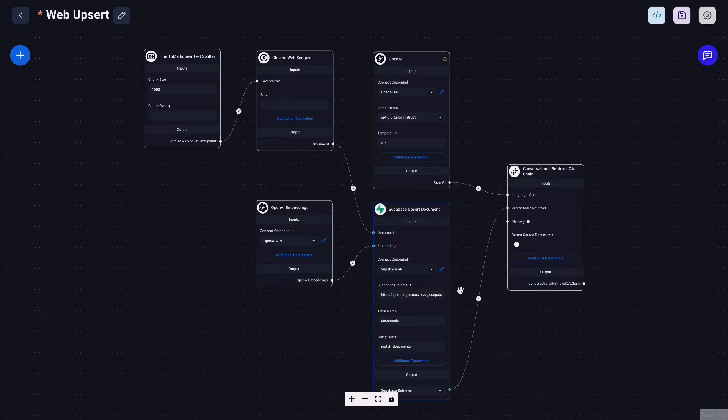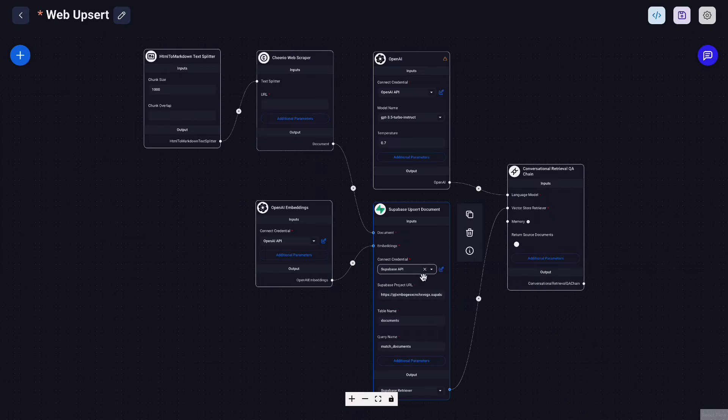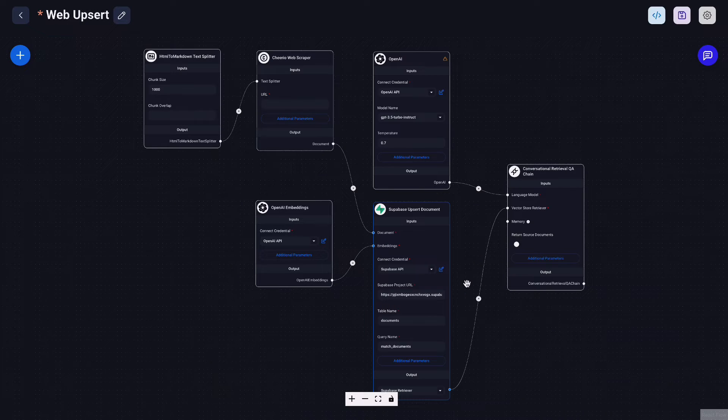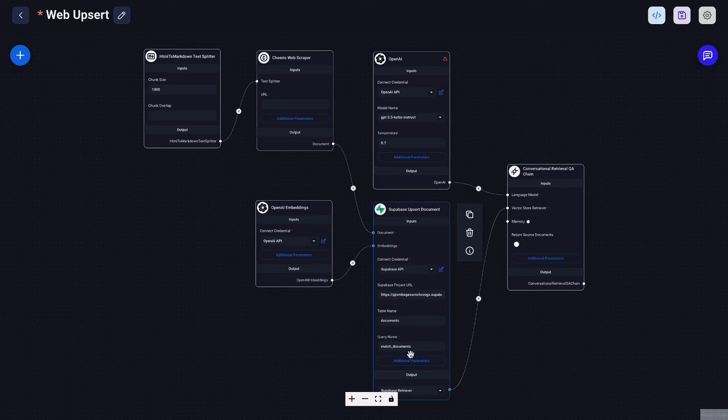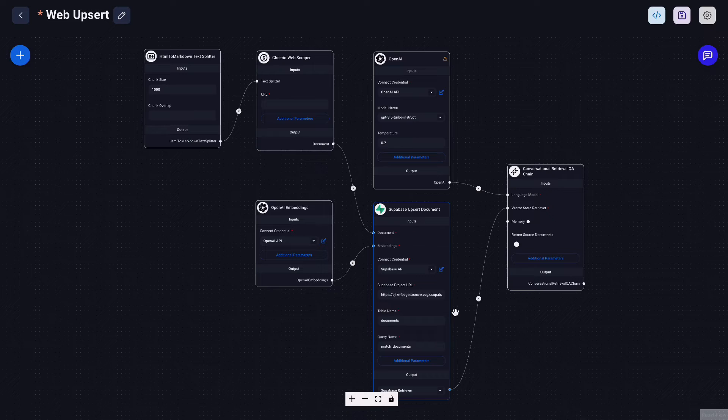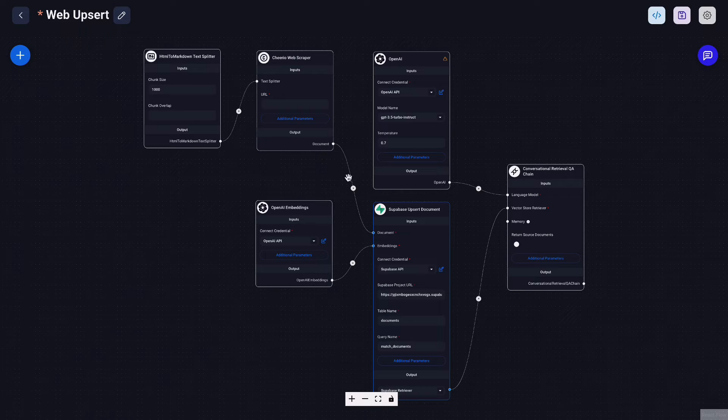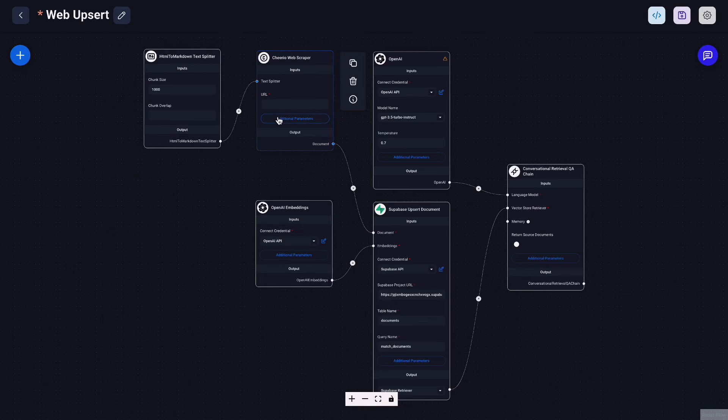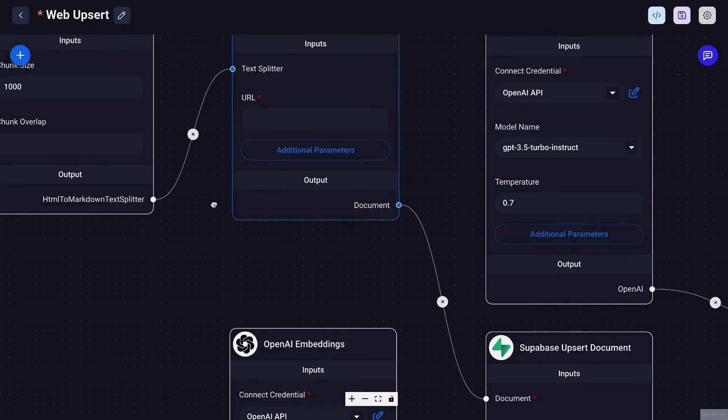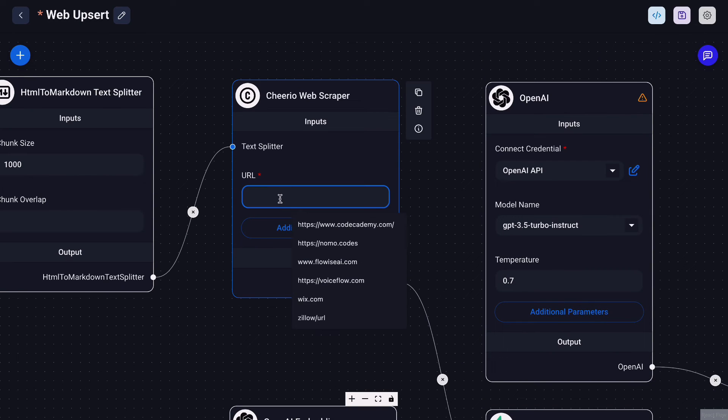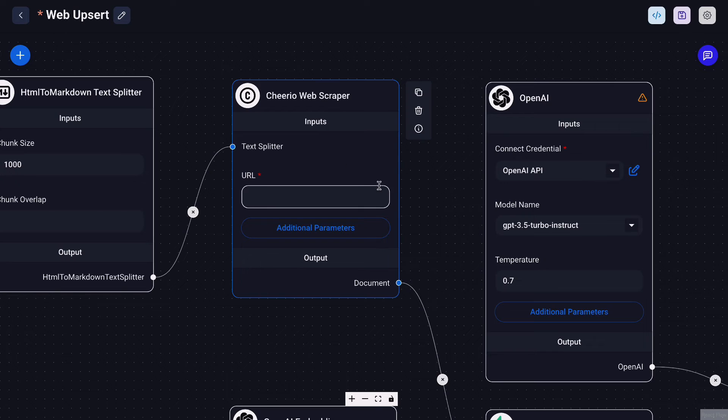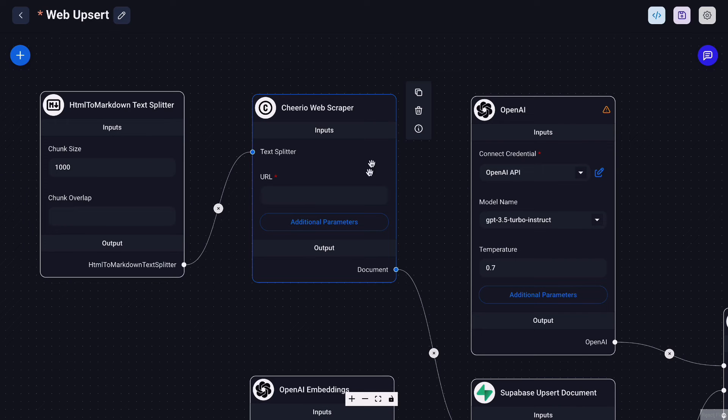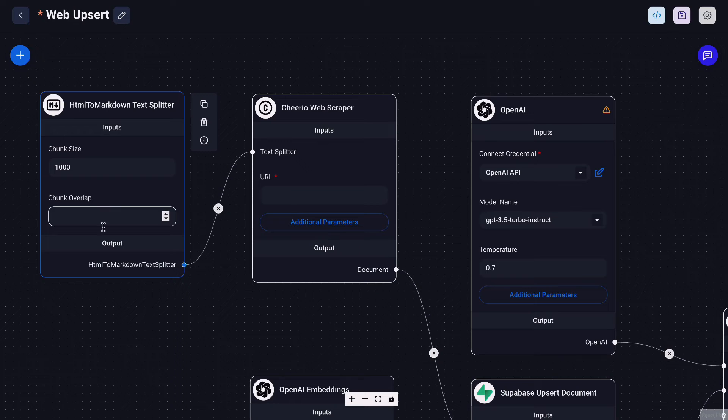And we can create and plug the Superbase API key here. We want to put the same project URL into the Superbase upsert document node. It's pretty much similar to what we have with the PDF absorb flow except instead of using a PDF loader we use the Cheerio web scraper and then the URL basically the user will send that into here through an API call. And we'll do a HTML to markdown text splitter basically to chunk the content that's scraped here and then upsert that into our Superbase.